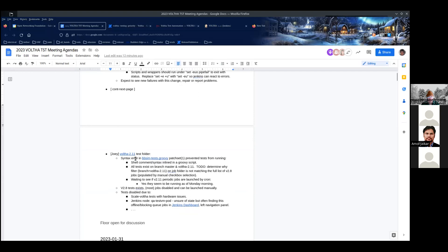On the Volta 2.11 folder that Torsten was asking about: since the last TST meeting I found a syntax error in the BBSIM test scripts — there's some shell code buried inside a groovy script passed to Jenkins, and there was an escape problem in there. It's been there for a long time. When we tried to launch the 2.11 tests they were failing on this syntax error, but that's been fixed. The jobs are starting to run now. The filtering on the folder is being changed to match more jobs, and periodic jobs are running — I verified that this morning.